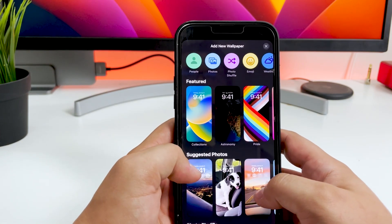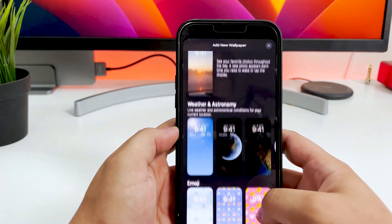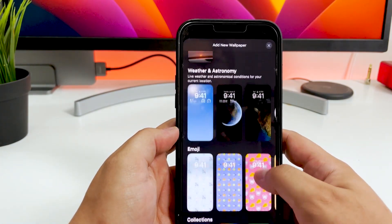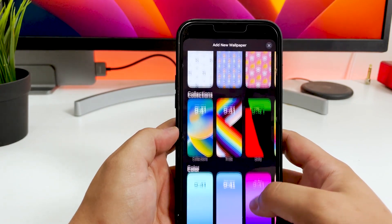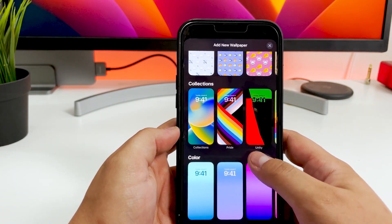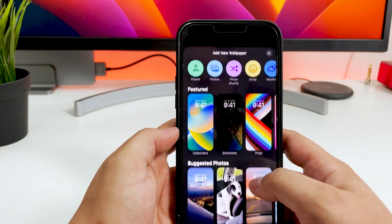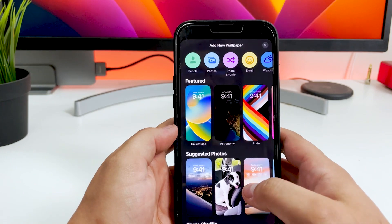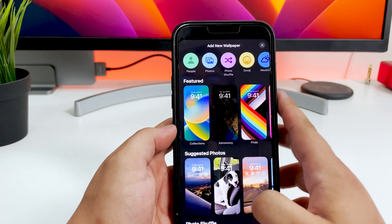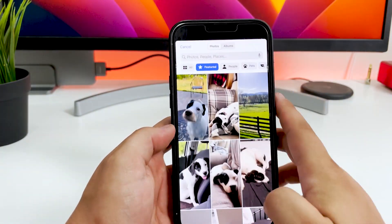This will show you a menu with a variety of Apple lock screen templates such as weather and astronomy, emojis, collections, color, and more. You can also select one of your own photos directly from your photo library by going to the top and clicking Photos.